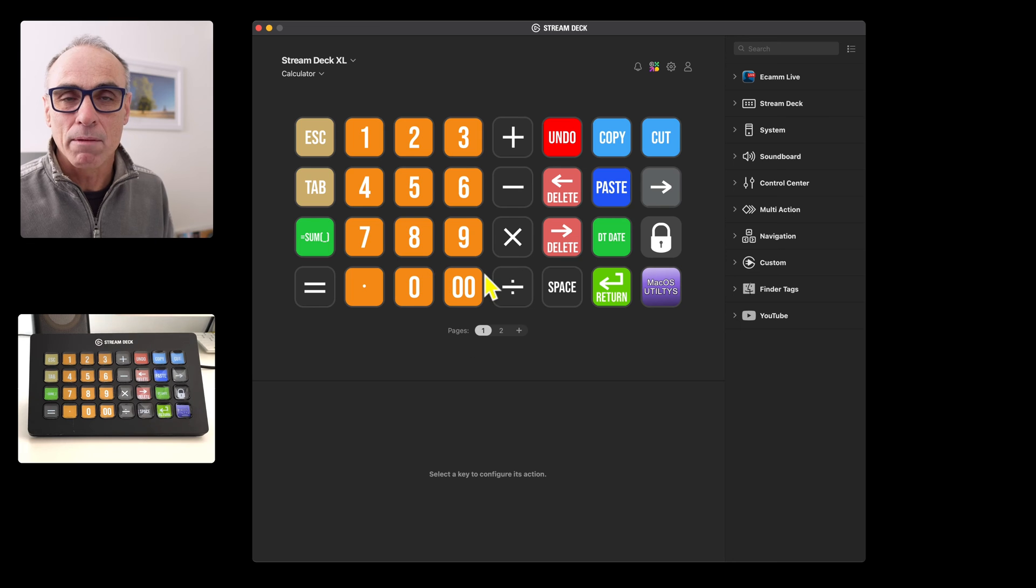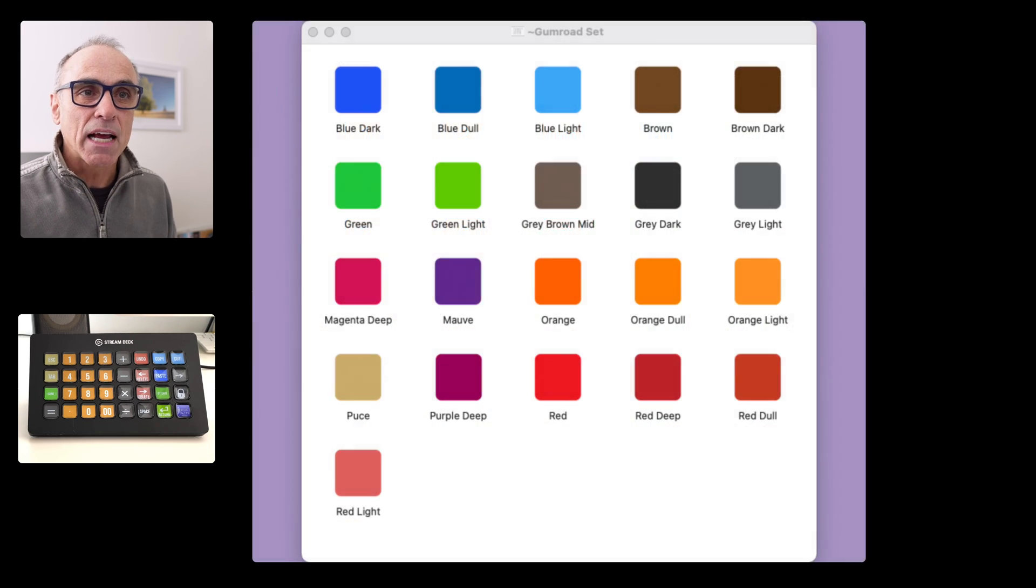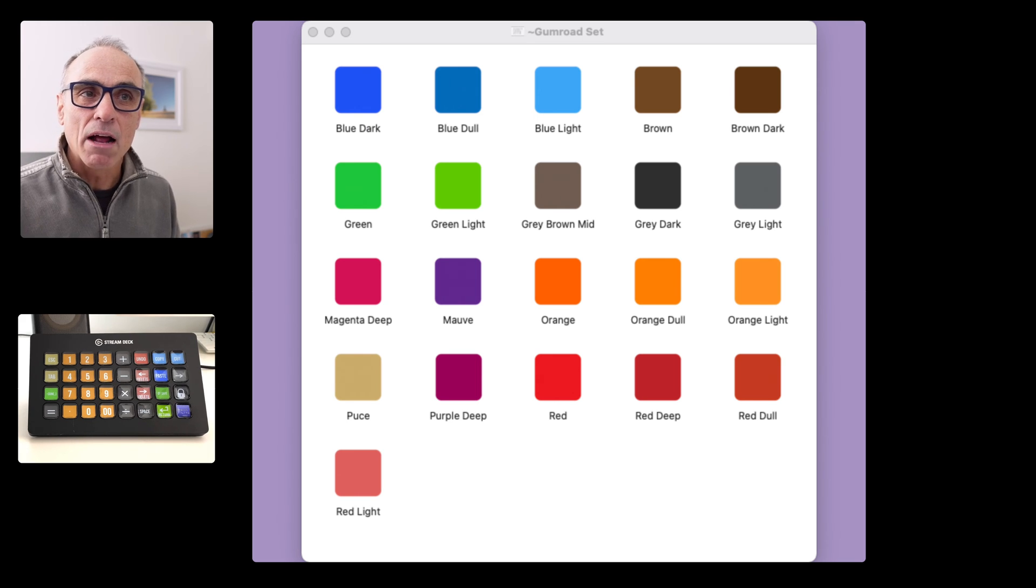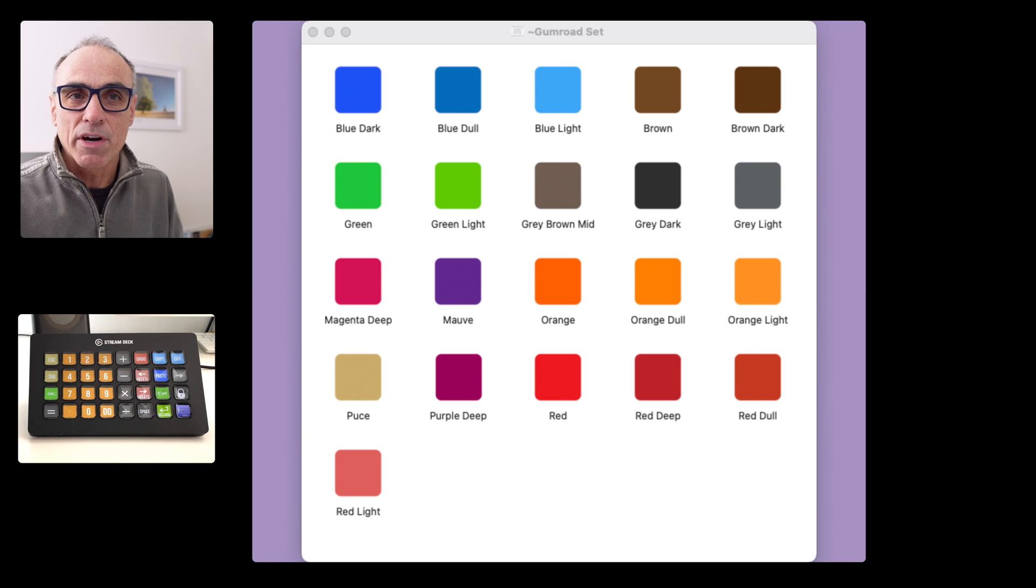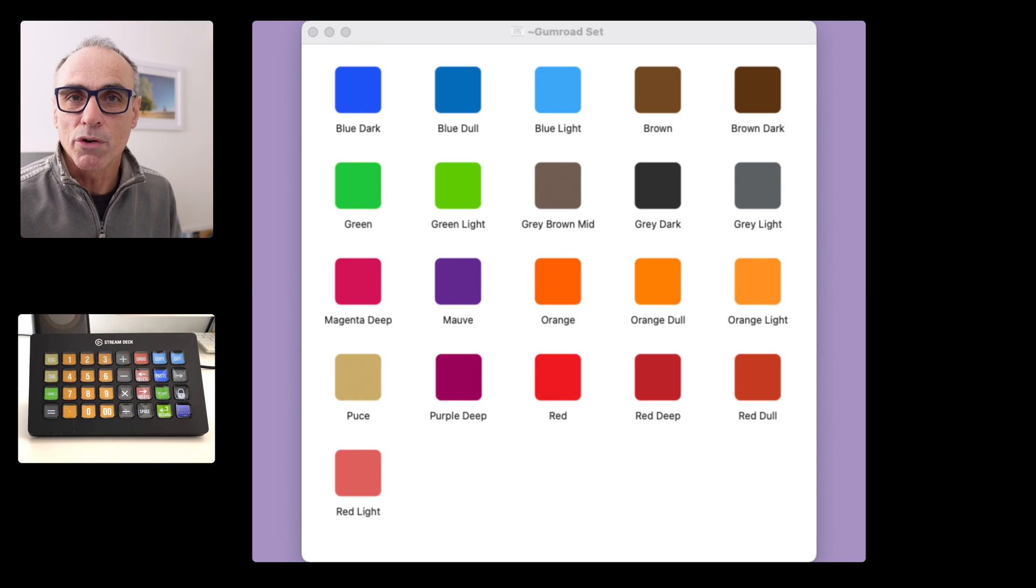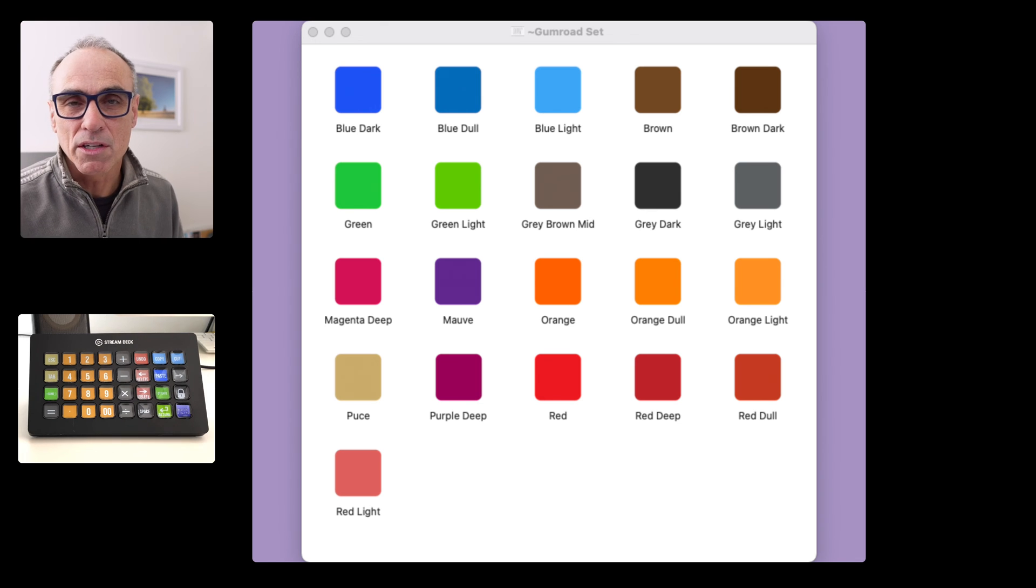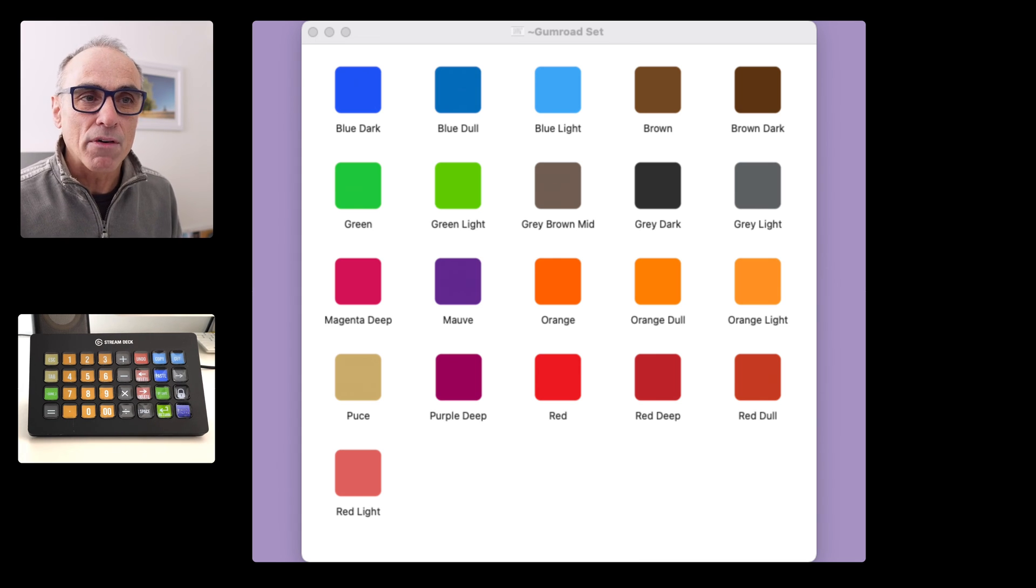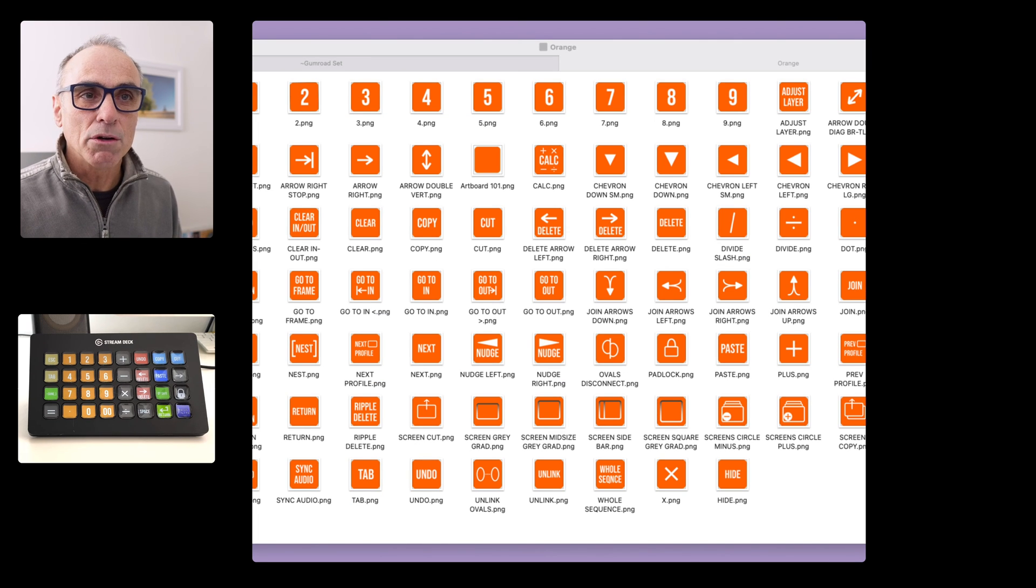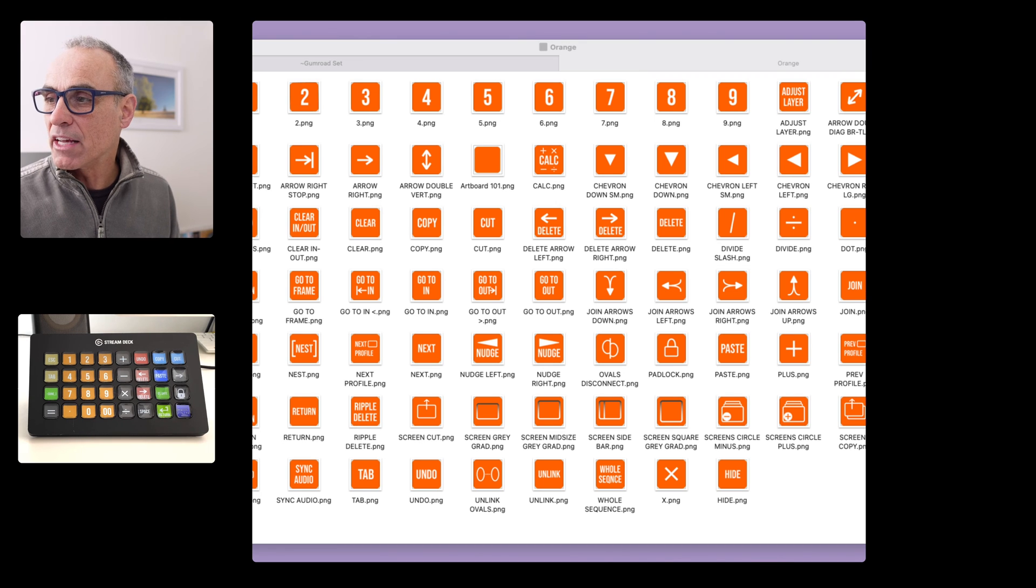I've set up a whole set of icon colors and within each of these you will be able to see a range of icons that I've created. Those key icons are not just for your calculator—they are also for some Photoshop and some video editing uses and a couple of other things as well. I've just clicked on one of the orange ones and you can see there that I've got a whole range of icons that are available to you.